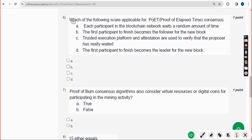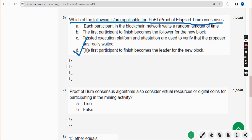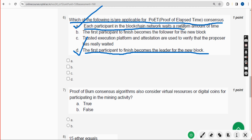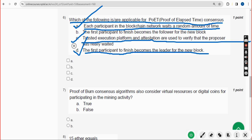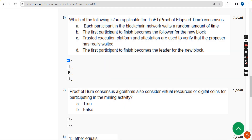Sixth question: which of the following is applicable for Proof of Elapsed Time? There are three correct answers: Option A — each participant in the blockchain network waits a random amount of time; Option C — trusted execution platform and attestation are used to verify the proposer was really waiting; and Option D — the first participant to finish waiting becomes the leader of the new block.